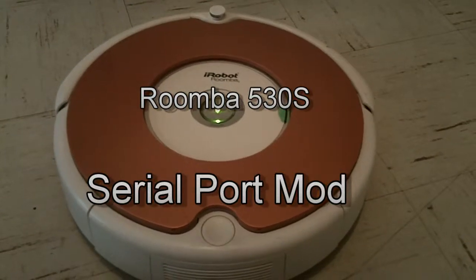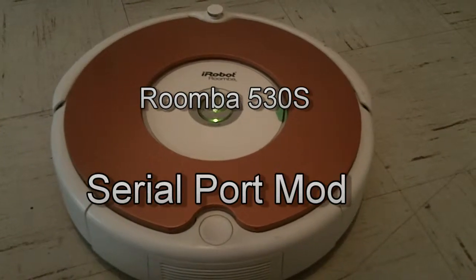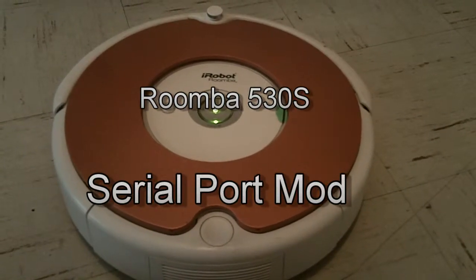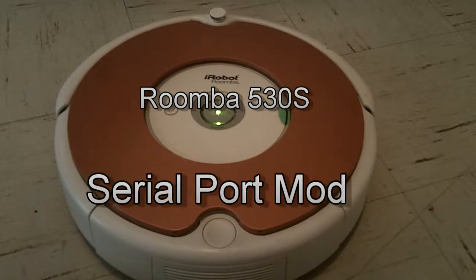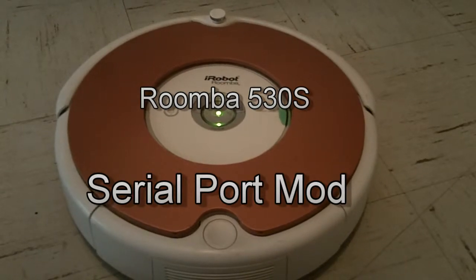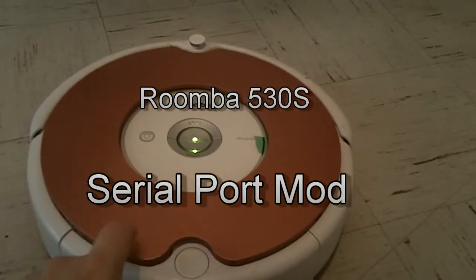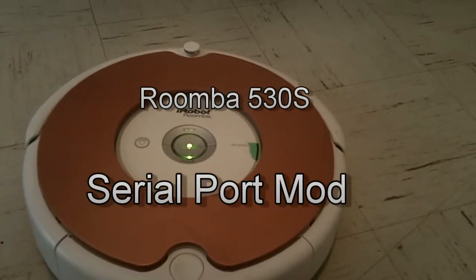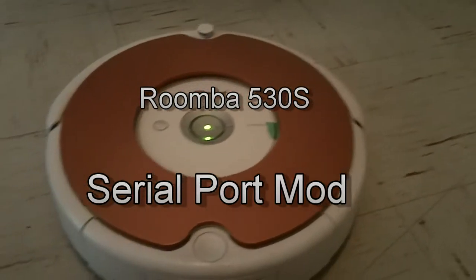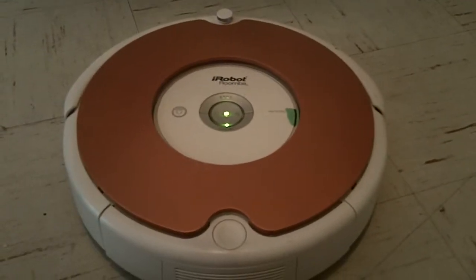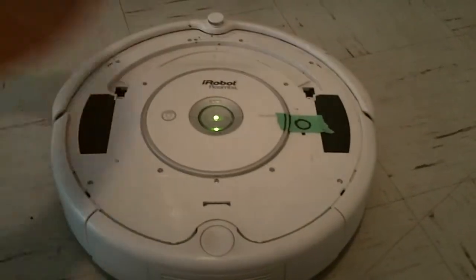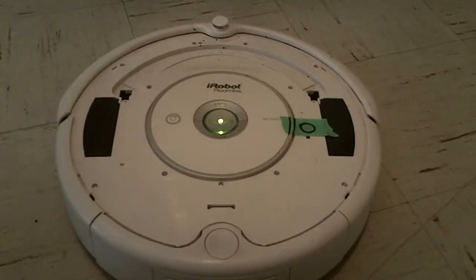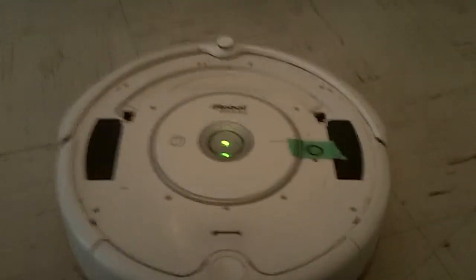Here we have a Roomba 530s and what I'm going to do is modify it so that I can access the programming port at any time without removing this top shielding. Normally it's a bit of a pain to get it off. I've got it pre-popped so it comes right off.